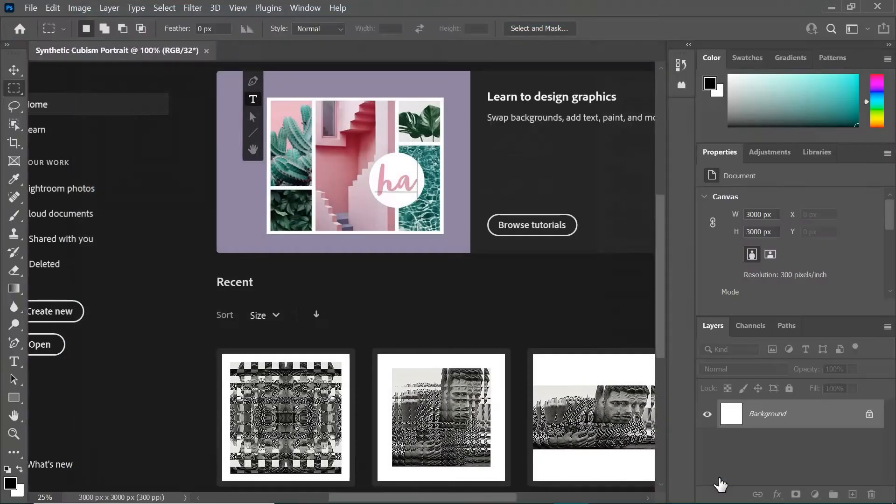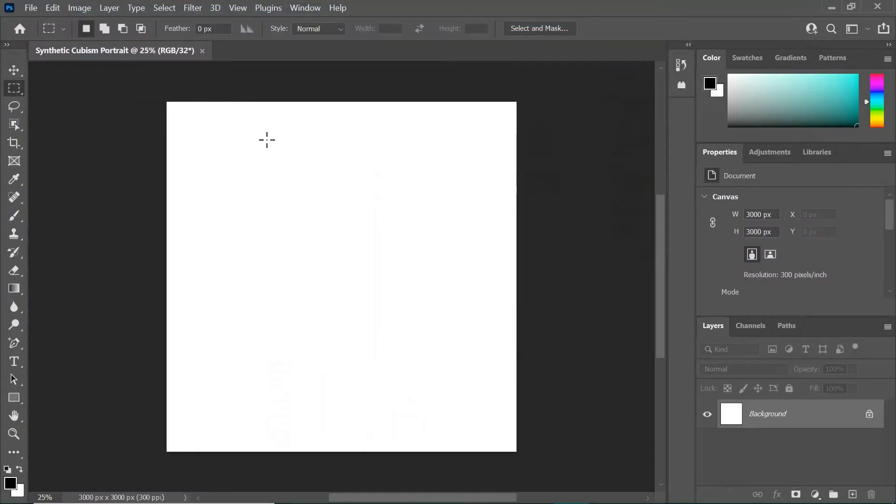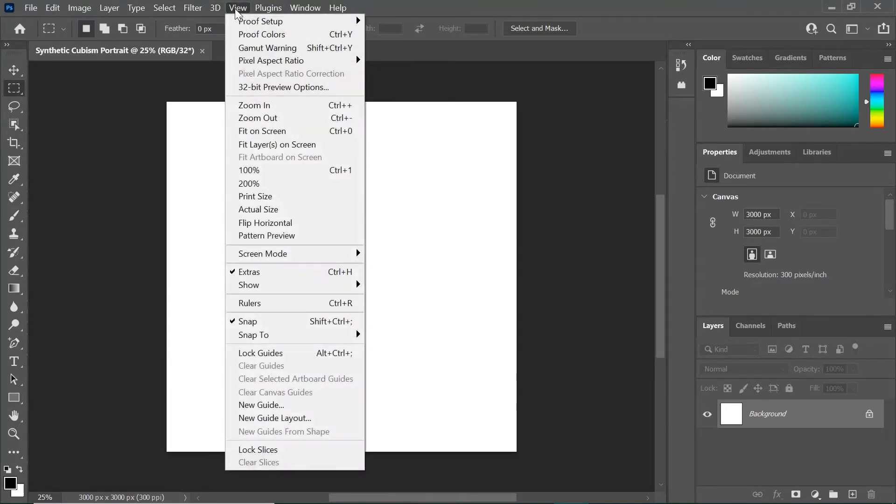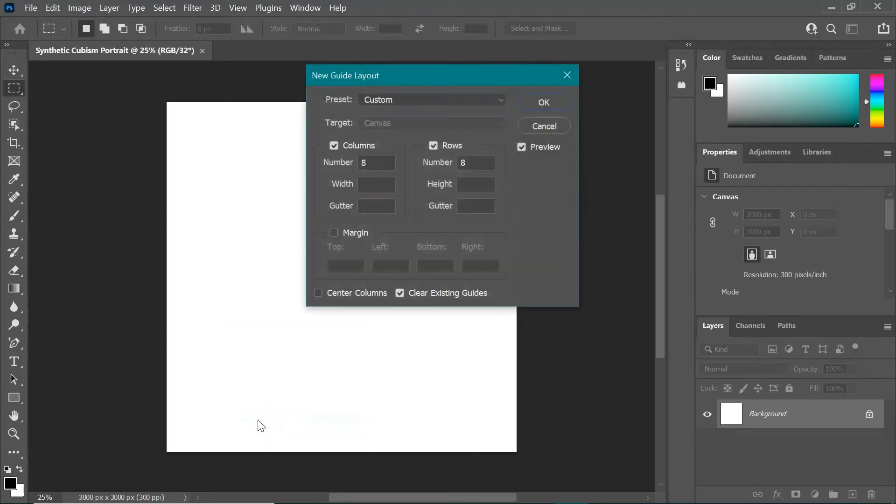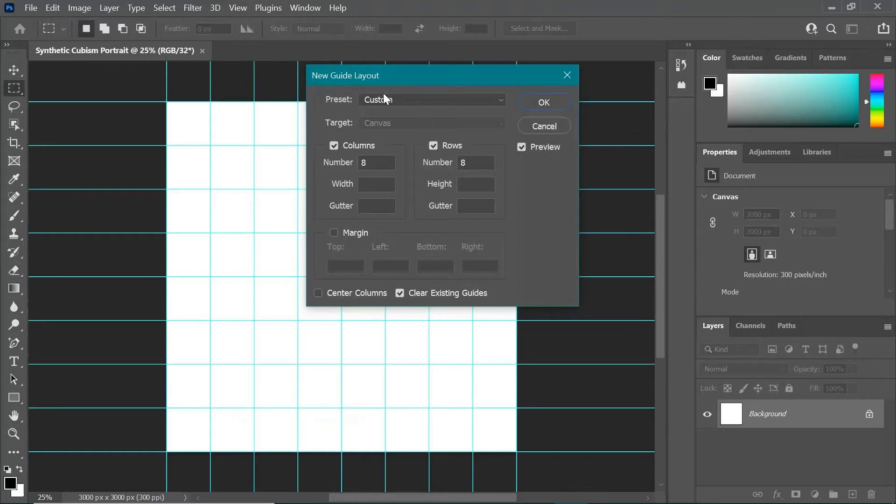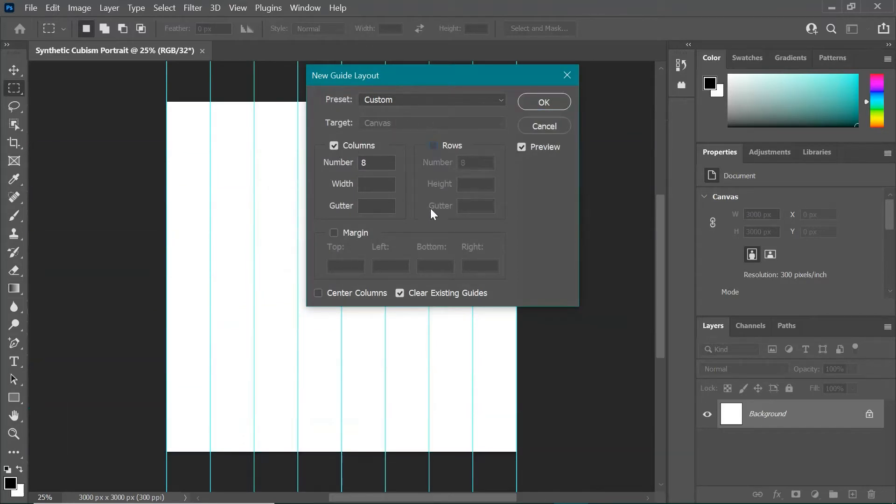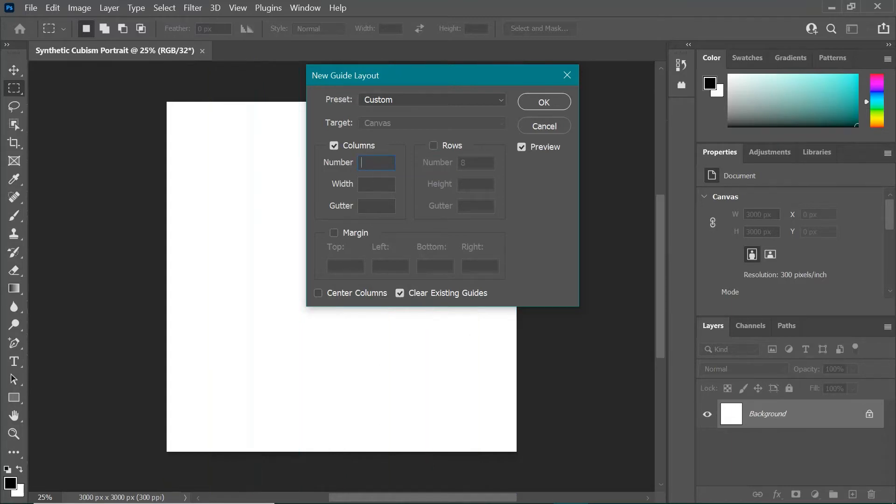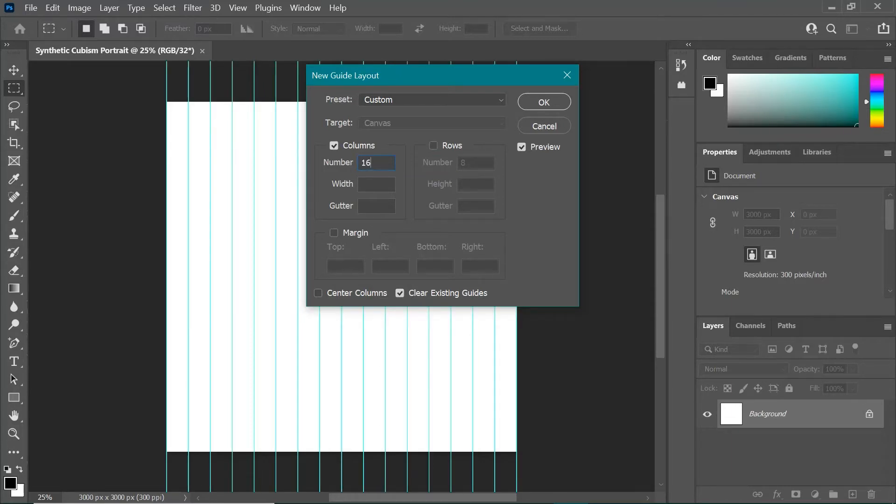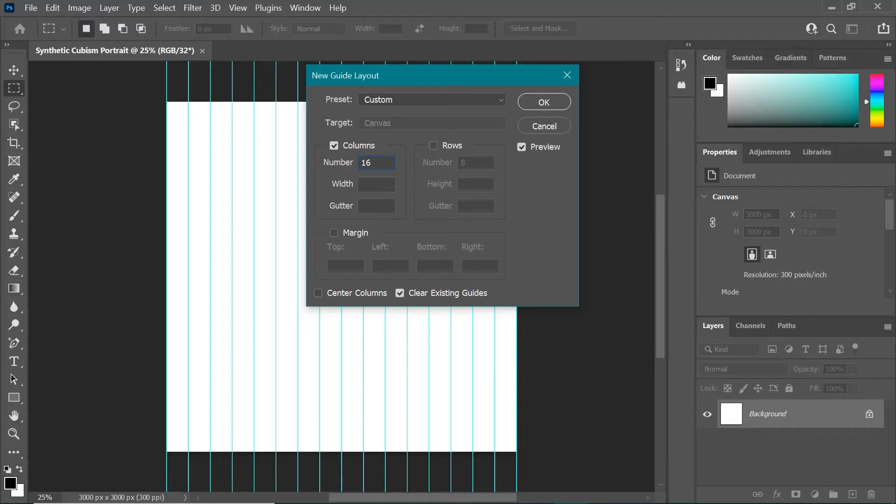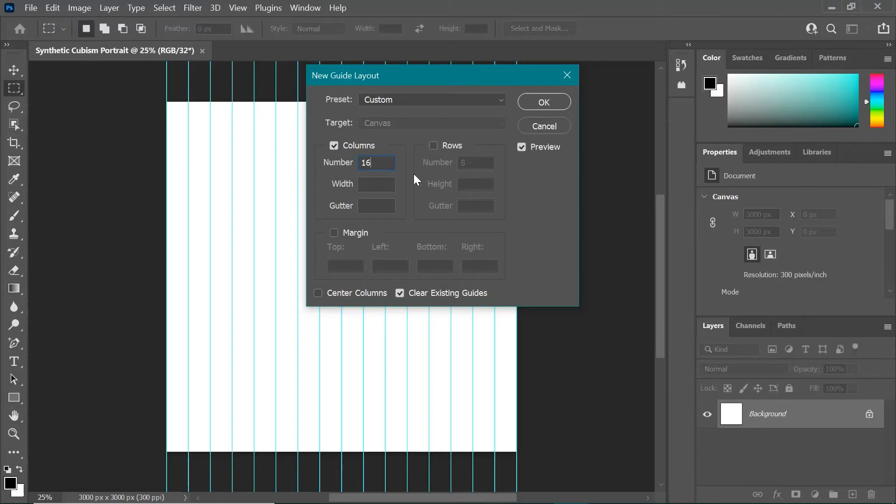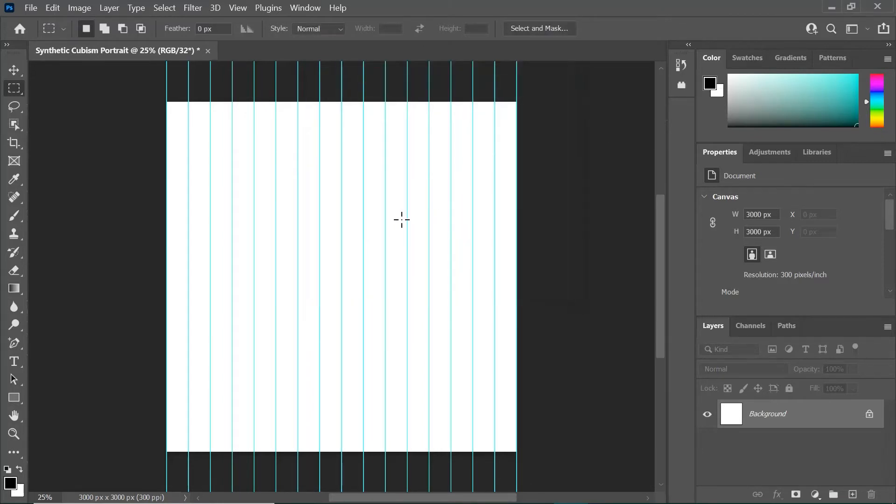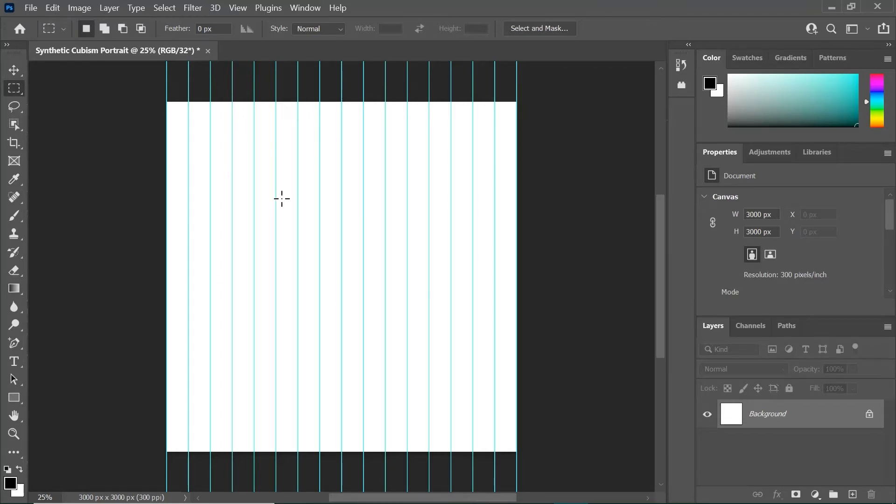First thing we want to do is go up to this View button, and we want to scroll down to New Guide Layout. You can see there's some information in here already. We want to uncheck the rows box right here and check the columns box. I'm going to change this number to 16, and 16 is really important. If it's not 16, it puts everything out of whack. We don't want any information in these boxes down here. I'm just going to leave everything blank but 16. I'm going to click OK, and you can see that's given us these really nice blue evenly distributed guidelines. That's going to be really important for when we start cutting up our image and resizing it and cropping it and manipulating it.